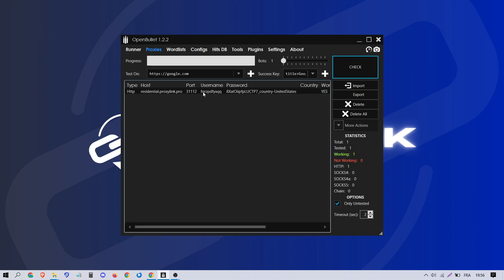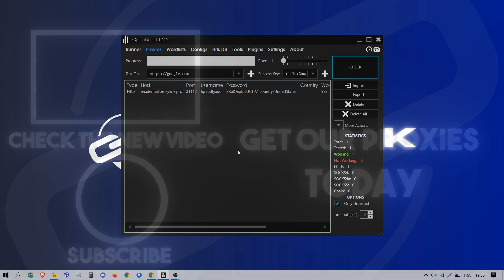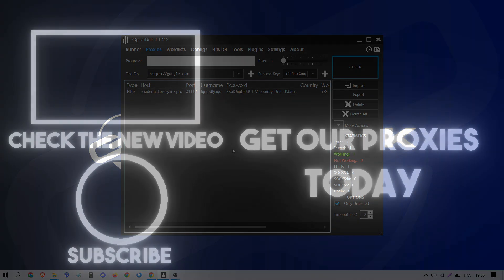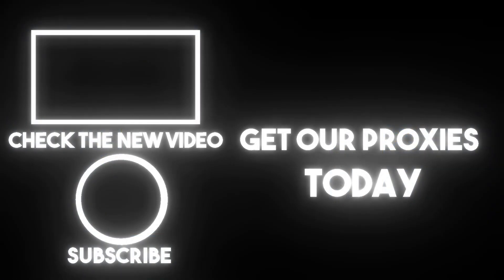Discover premium proxies customized for OpenBullet with a three-day free trial offer included. Check out the links in the description now.